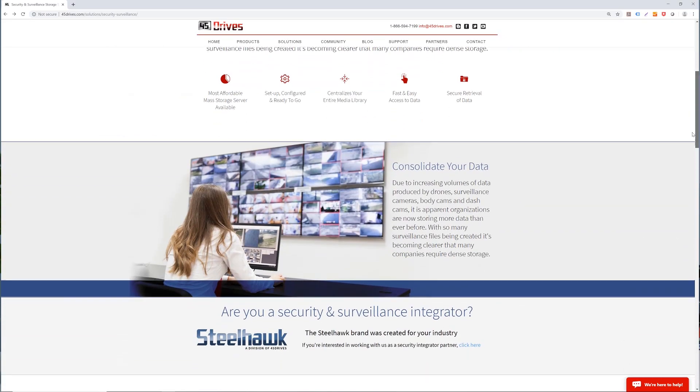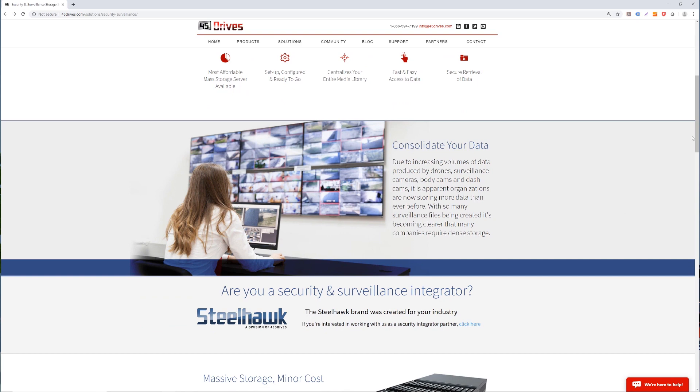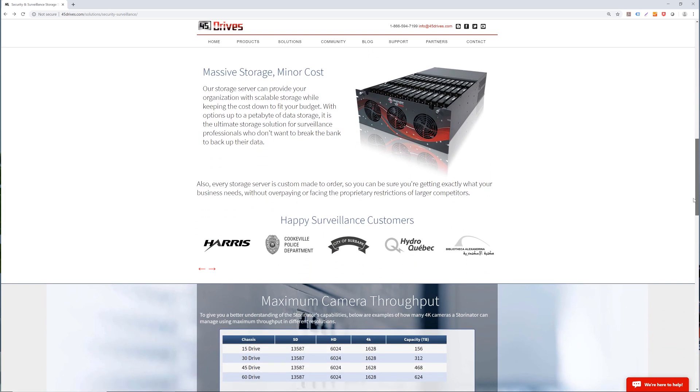One final note you may find interesting is just how many cameras a single Storinator can handle. Using two 10 gigabit connections, one Storinator can handle up to 4,000 cameras. So if you're ever in need of a server with more cameras than the residents of Providence Cape Cod, you know who to call. If you'd like to find out more on anything covered today, such as a more detailed look at minimum and maximum camera throughput, head on over to the link in the description.